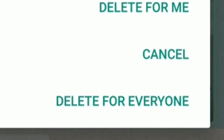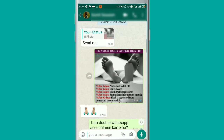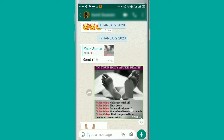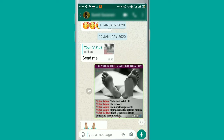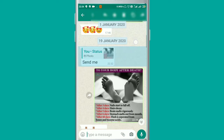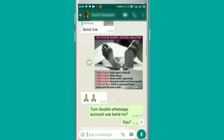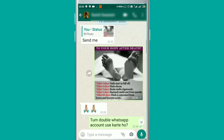Let's start — you just need to open your WhatsApp. After opening WhatsApp, you can see the message here. It had been sent on 19th January 2020 at 22 hours and 34 minutes. If I try to delete this message...